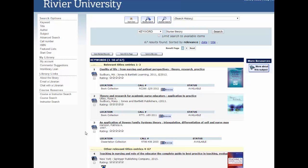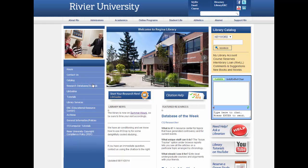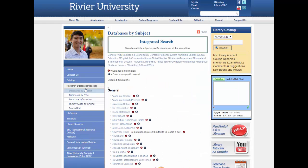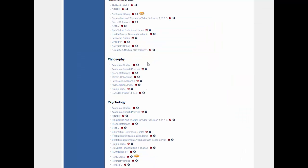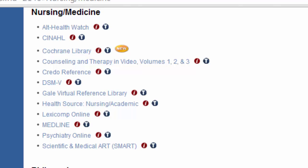Let's go back to the main library page to search for articles. Click on research databases and journals. You are automatically brought to a menu that is organized by subject. At the top you will see the subject nursing and medicine. Click on that and it will drop you down to the databases that are nursing specific. For today we are going to focus on the EBSCO databases, so let's click into Medline for this example.